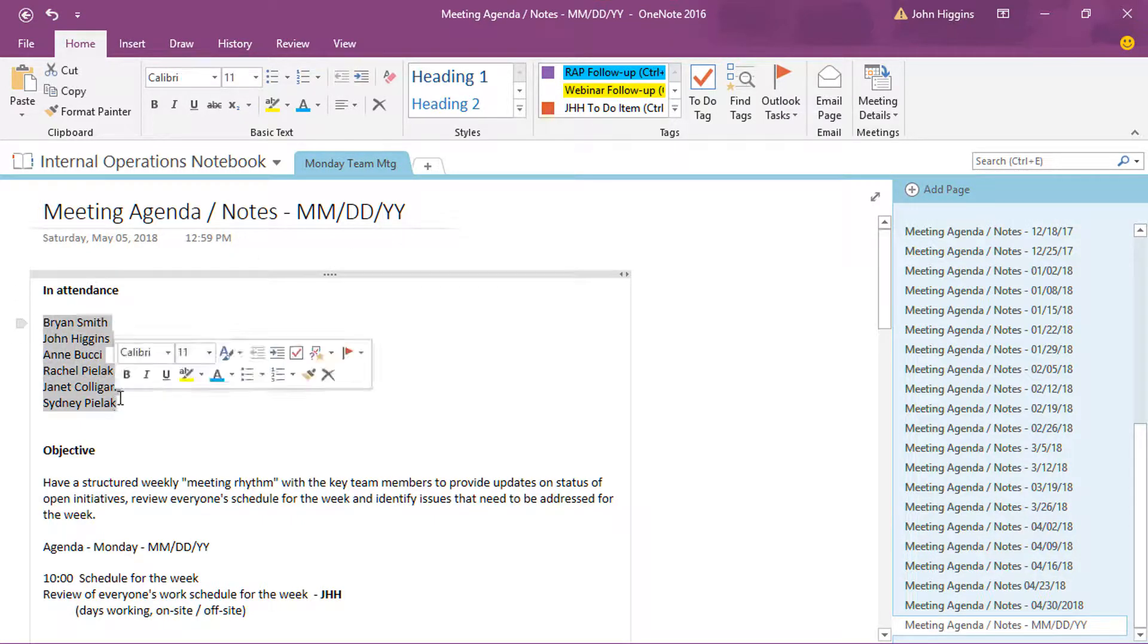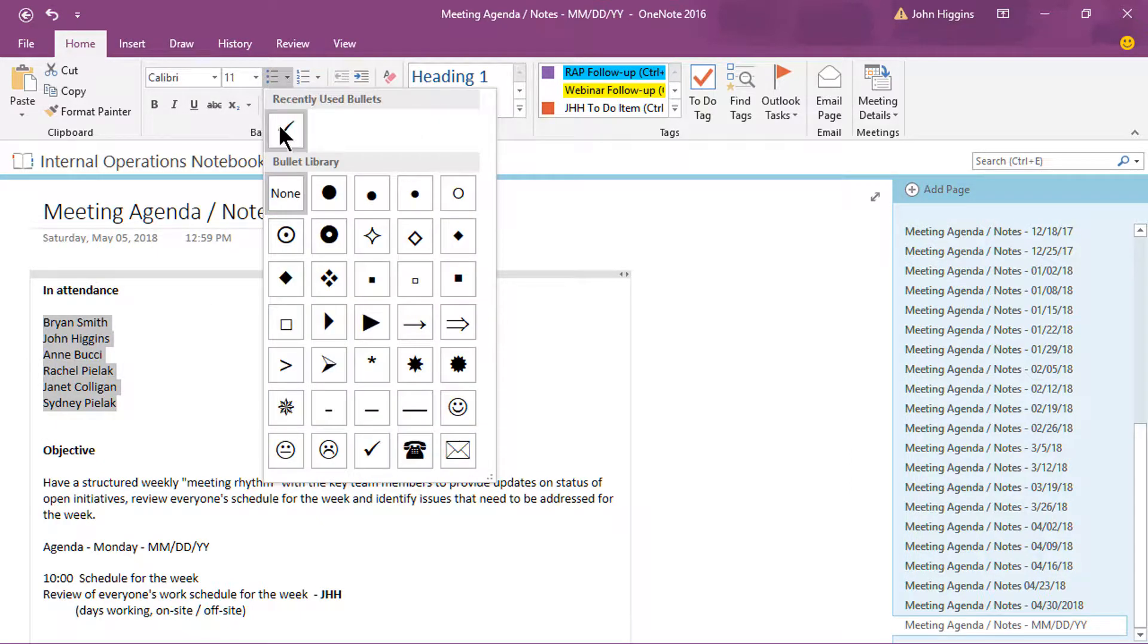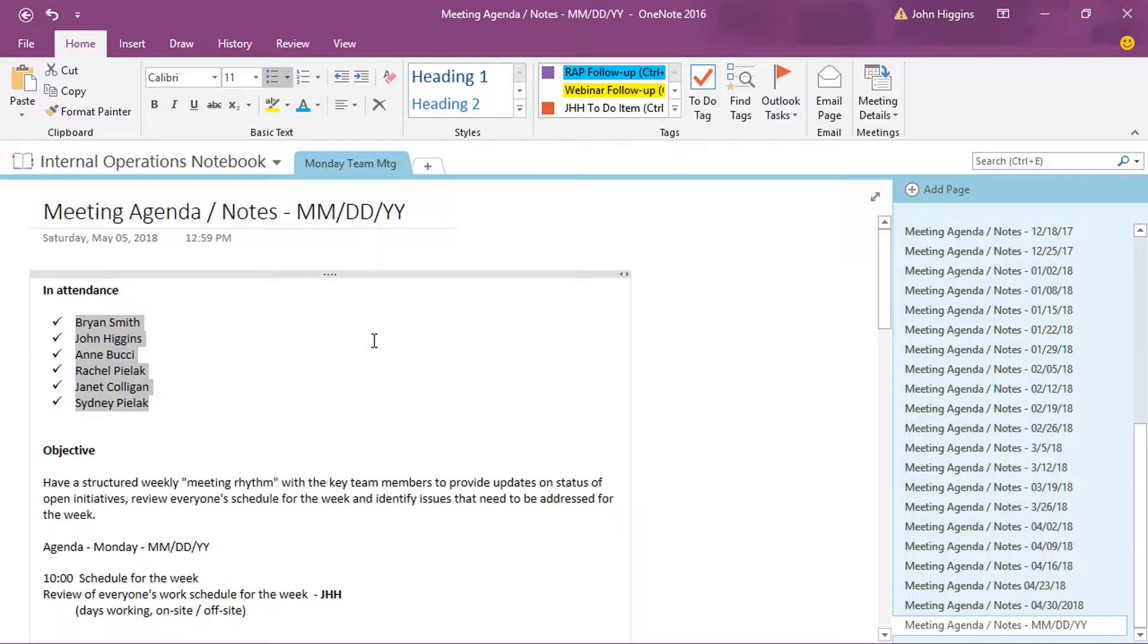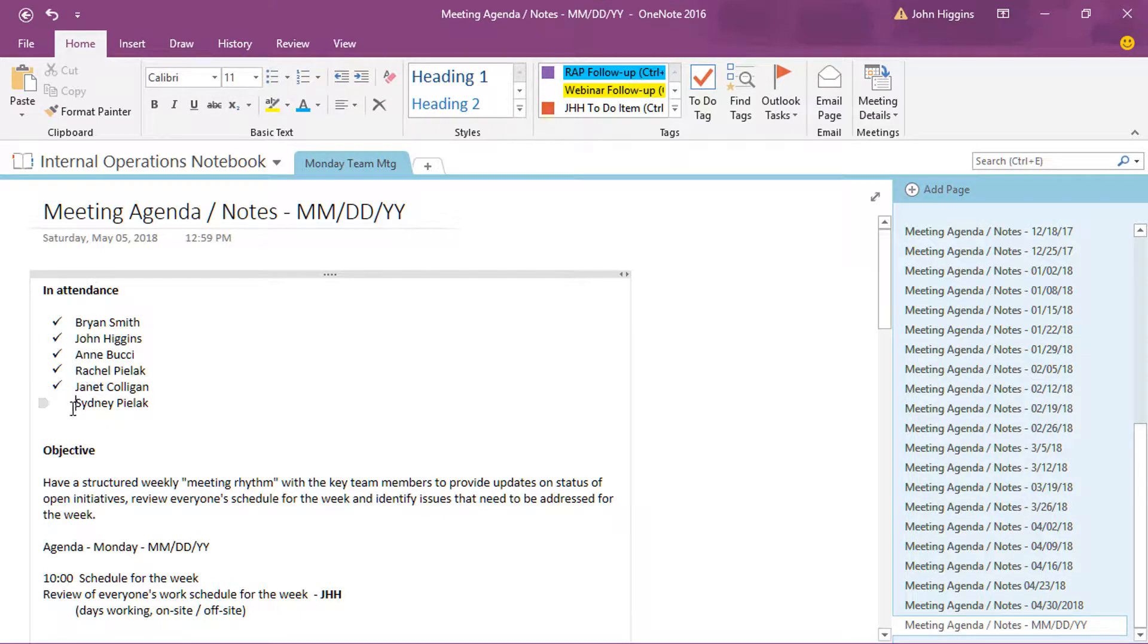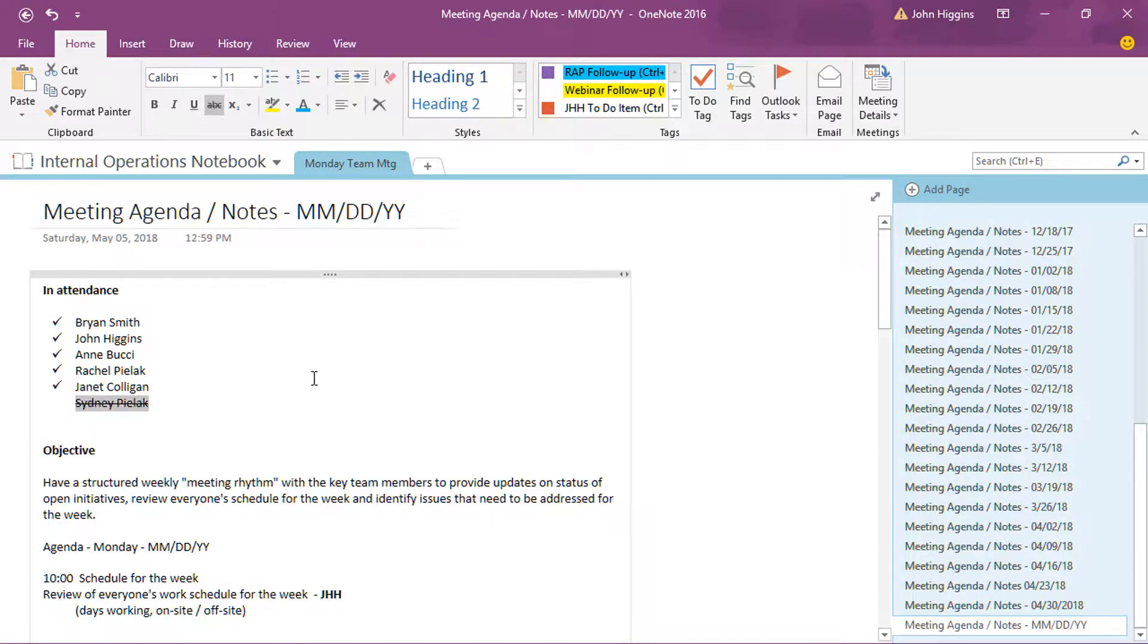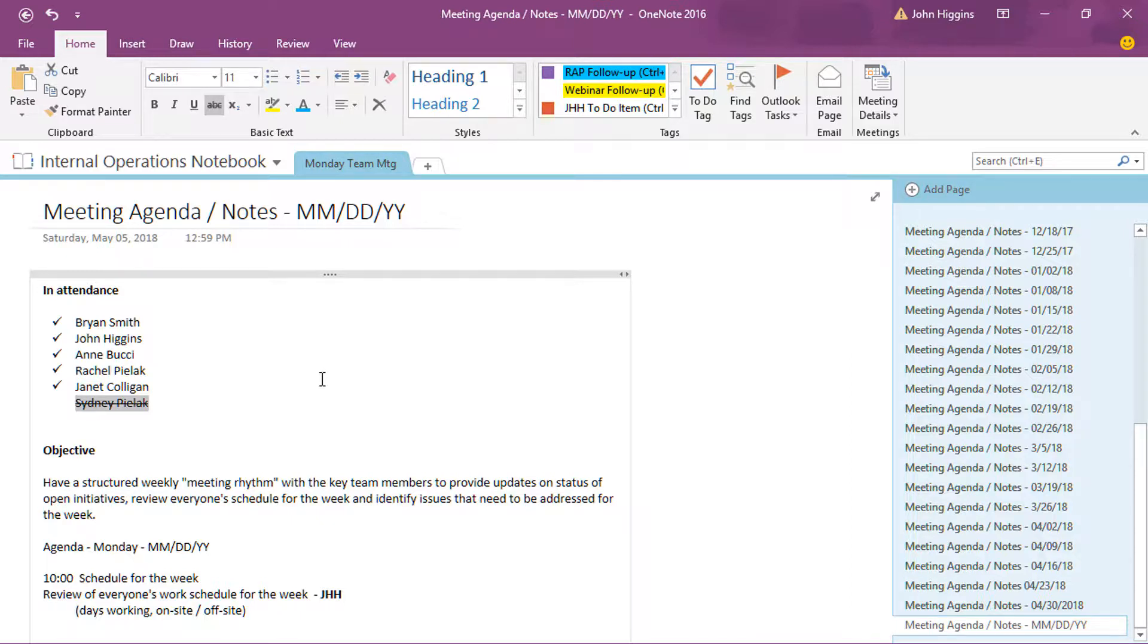And then when we have the actual meeting, we'll put in the day of the meeting and then I'll go down here. Let's say everyone is in attendance. I just highlight them all, click the check mark, and that shows they're here. If for some reason, let's say Sydney was not there, I'll uncheck hers and then I'll put a strike through there. And so again, different content throughout the document, but that is the template that we use.